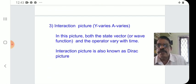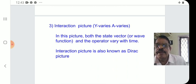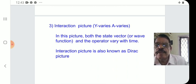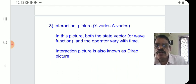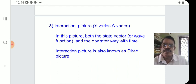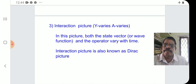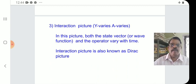Next is the interaction picture. In this picture, psi varies and the operator A also varies — both change. Both the state vector or wave function and the operator vary with time. The interaction picture is also known as the Dirac picture.